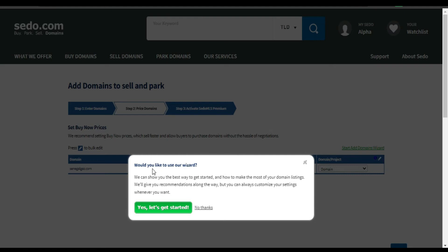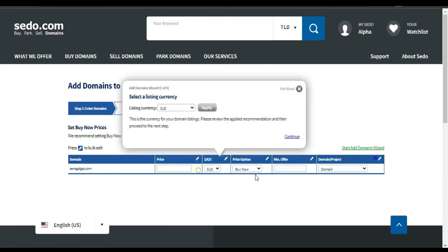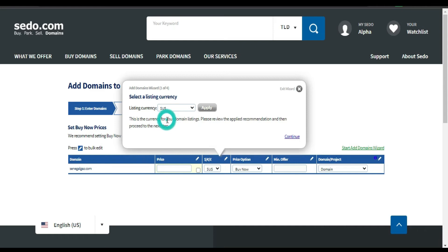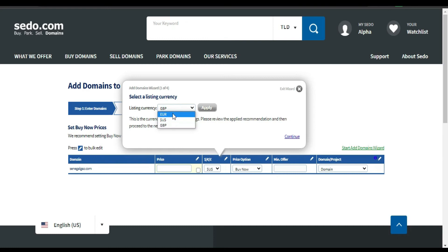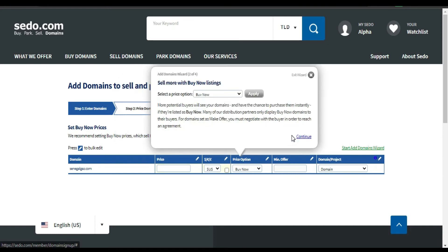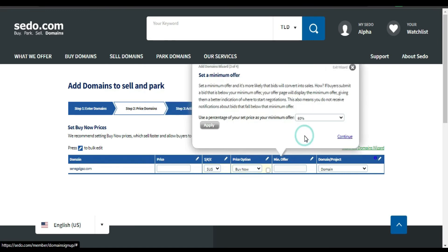You see, would you like to use... I can say yes or no. Okay, and then select a listing currency. I'm gonna just say US. I'm gonna click Apply. I'm gonna leave it like this. Only when I change the currency should I click Apply. I do this and then click Continue. Sell more with... I just wanna click Continue.